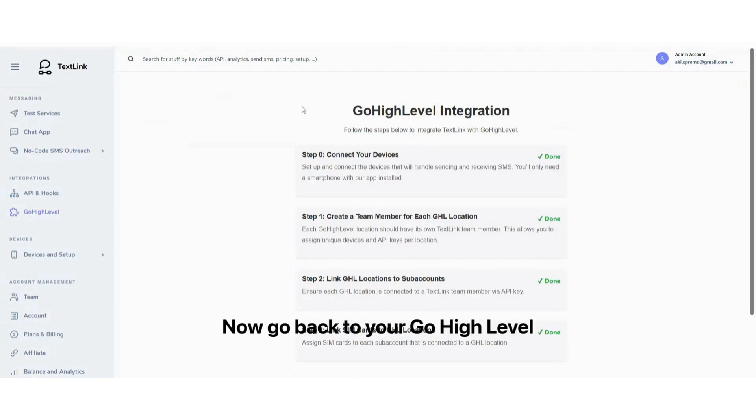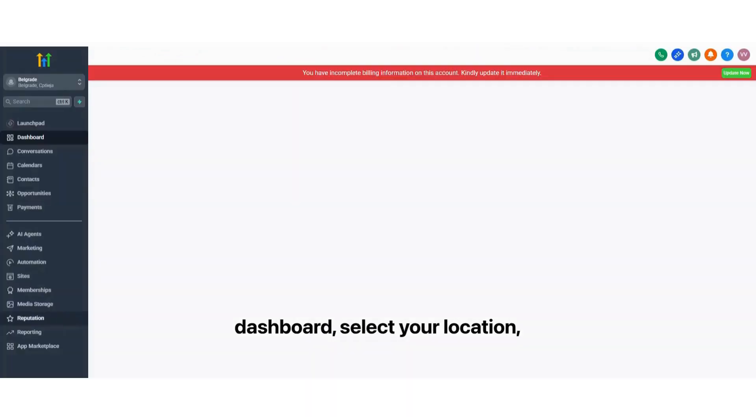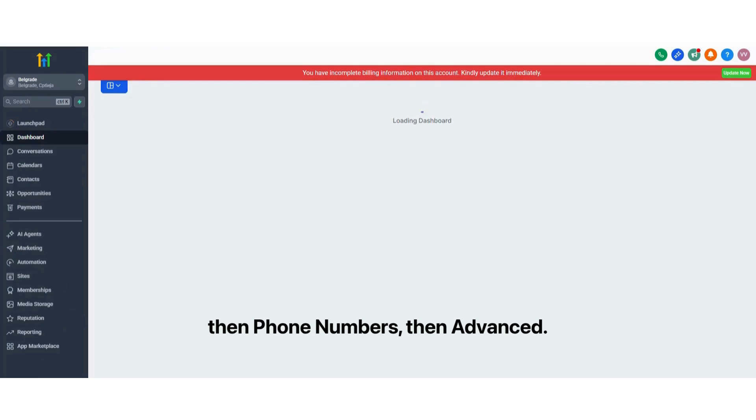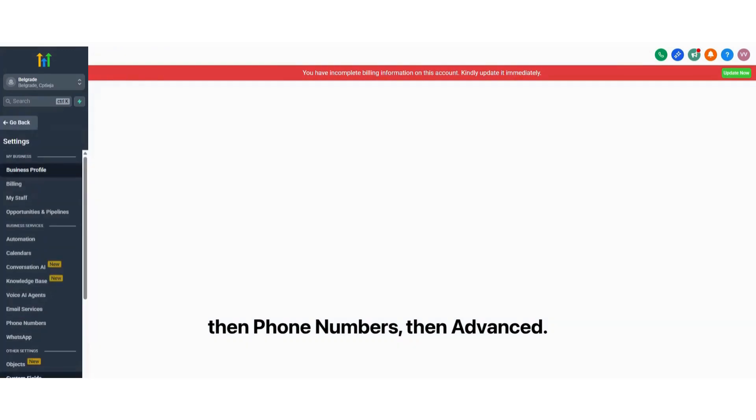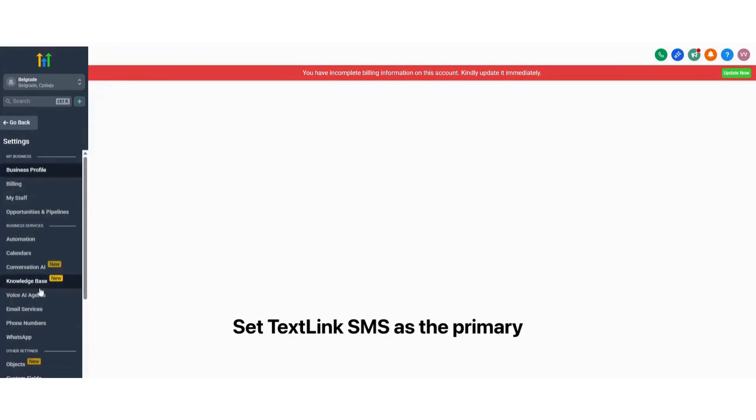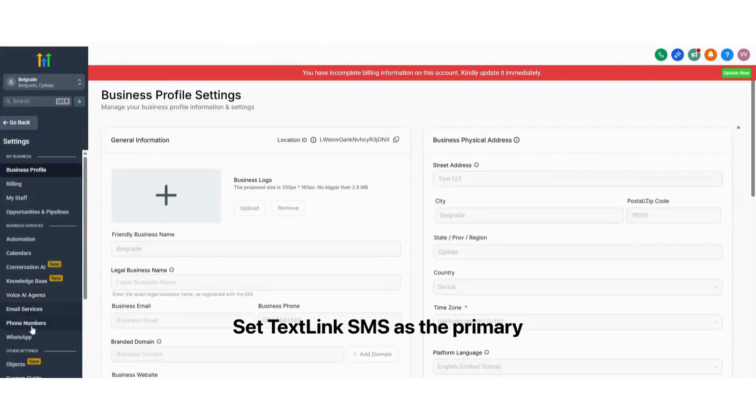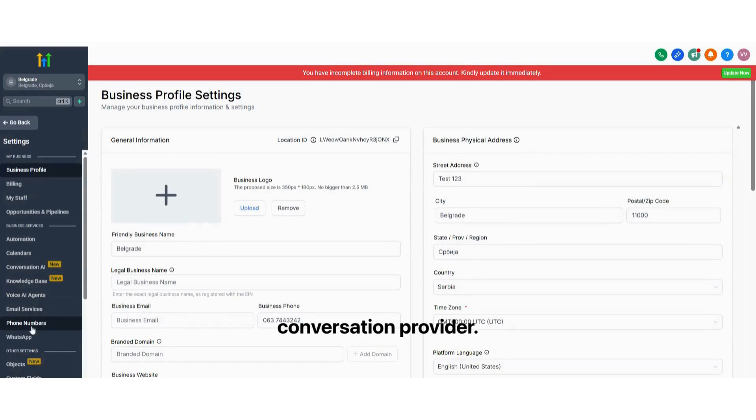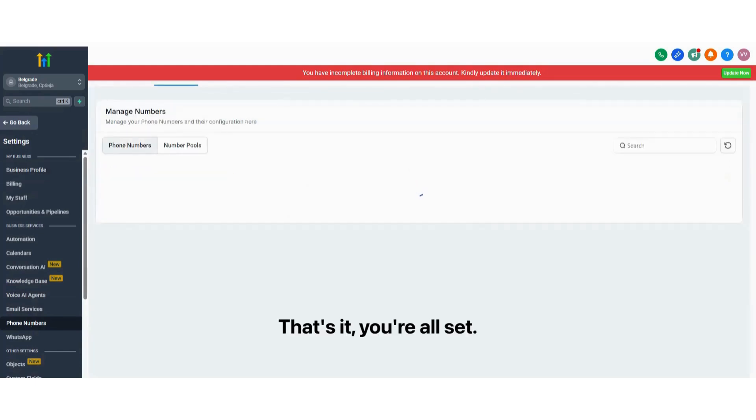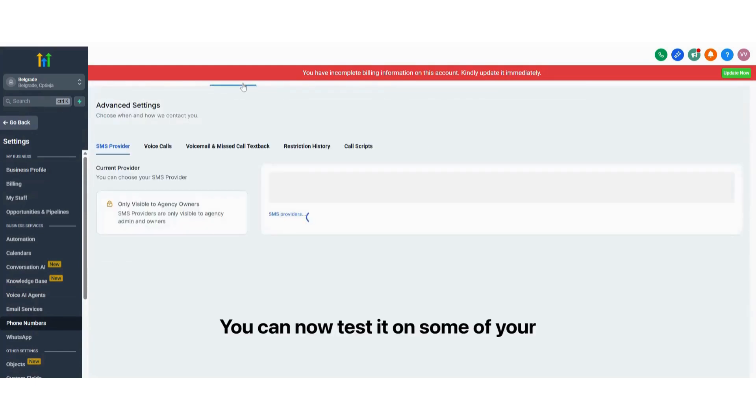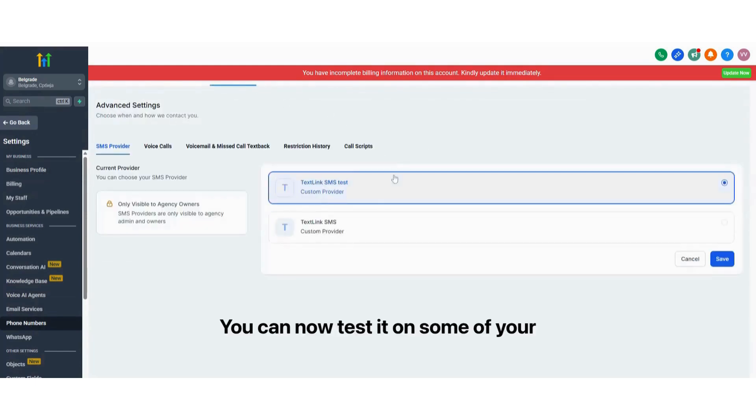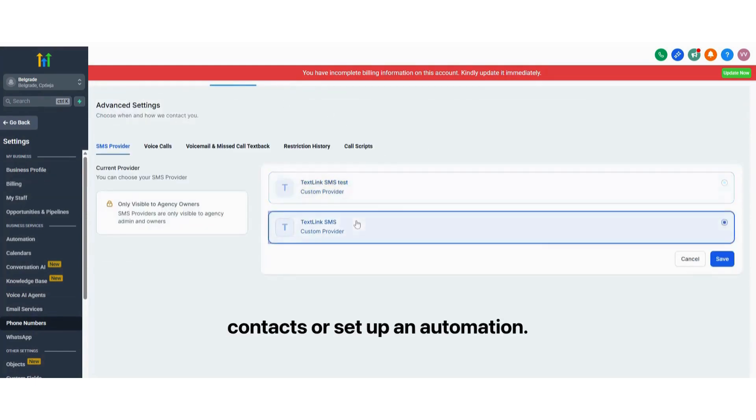Now go back to your Go High Level dashboard, select your location, and navigate to Settings, then Phone Numbers, then Advanced. Set TextLink SMS as the primary conversation provider. That's it. You're all set. You can now test it on some of your contacts or set up an automation.